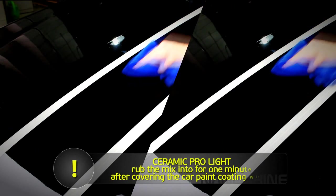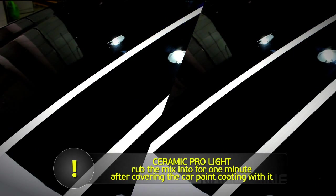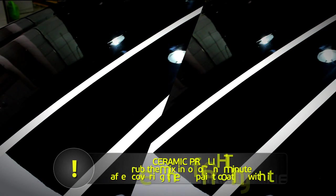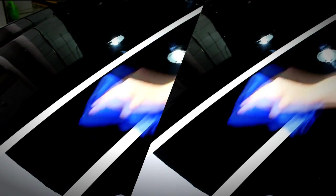If however you apply Ceramic Pro Lite, then rub the mix in for 1 minute after covering the car paint coating with it.